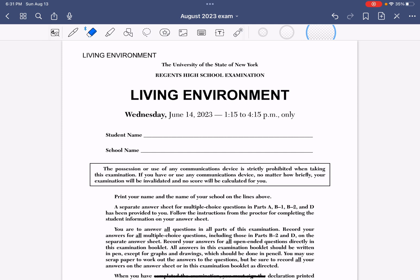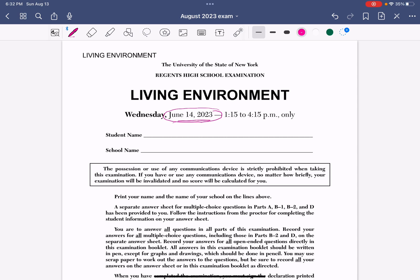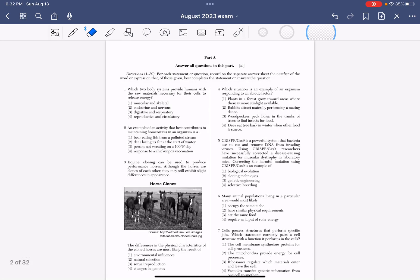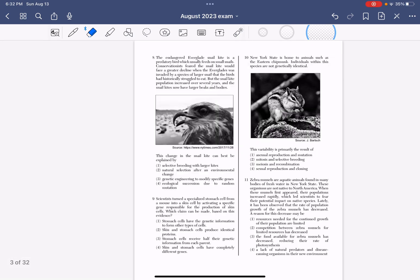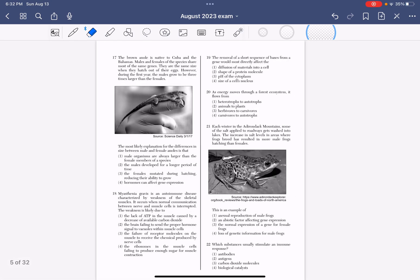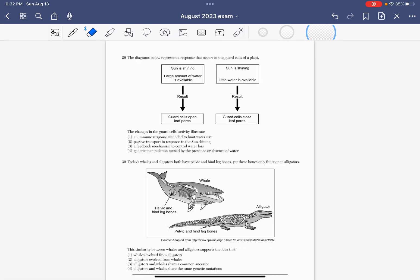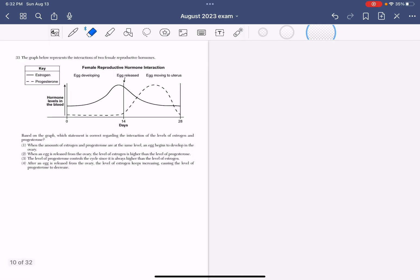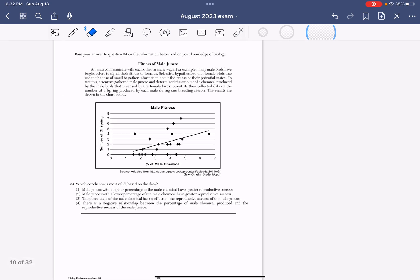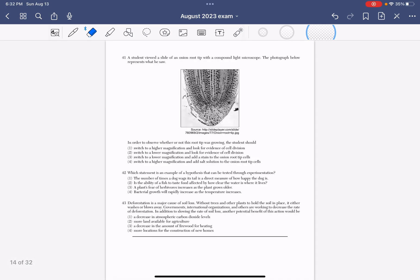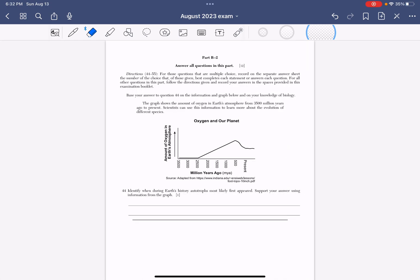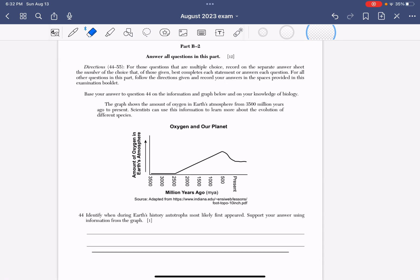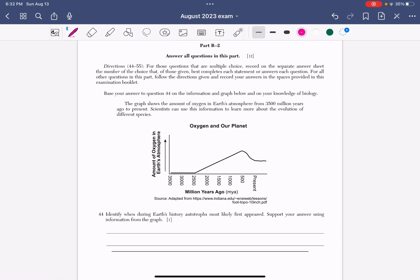So what I want to do before tomorrow's test is go over only the short responses of the Regents that was given this past June, the June 14, 2023 Regents. I got a lot of feedback from my subscribers and one of the main things was, 'Oh Miss T, we're good with the multiple choice. The multiple choice is easy. Do more short responses.' So I'm going to skip through the multiple choice and we're going to start with B2, which is the beginning of the short responses.